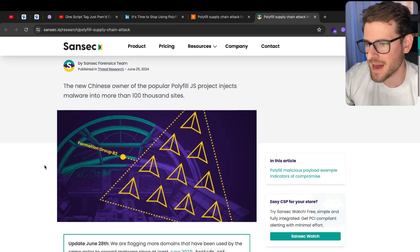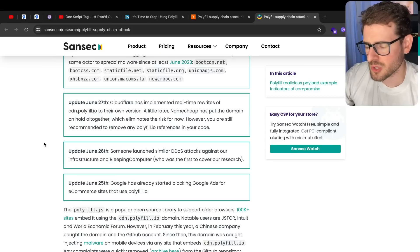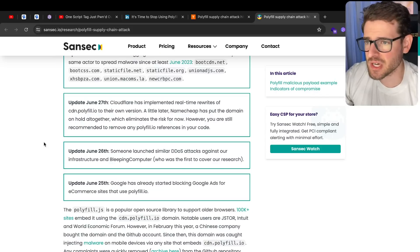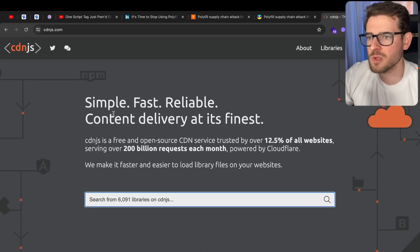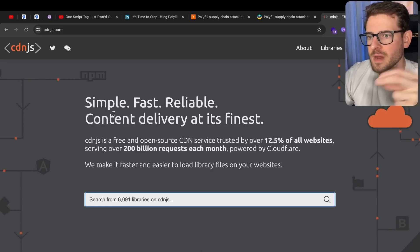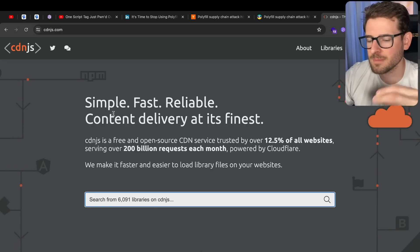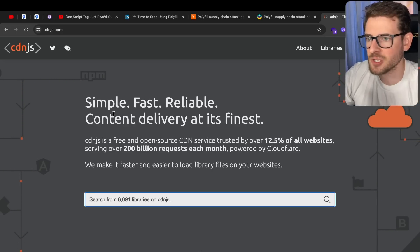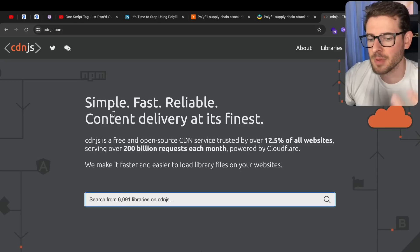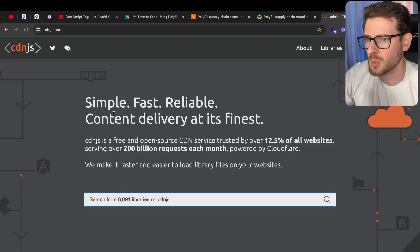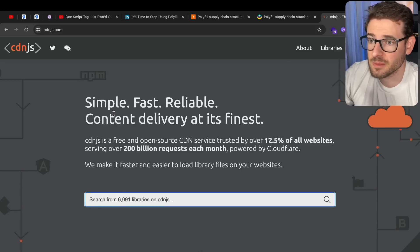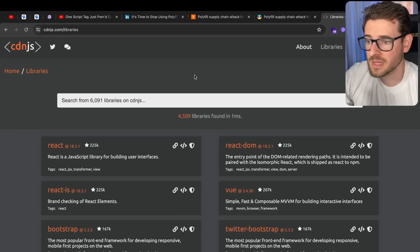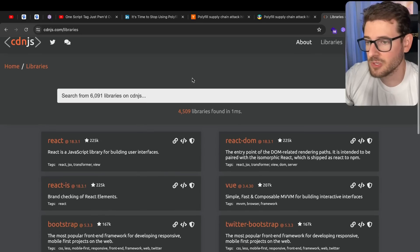I remember back in the day we used Bower and there's also CDN.js. And this is another way that you can quickly bring in, for example, Tailwind CSS and add it to your page real quick if you don't want to bring in a bundler, you don't want to bring in some type of build process. This is an approach. Personally, I would say you shouldn't be doing this.